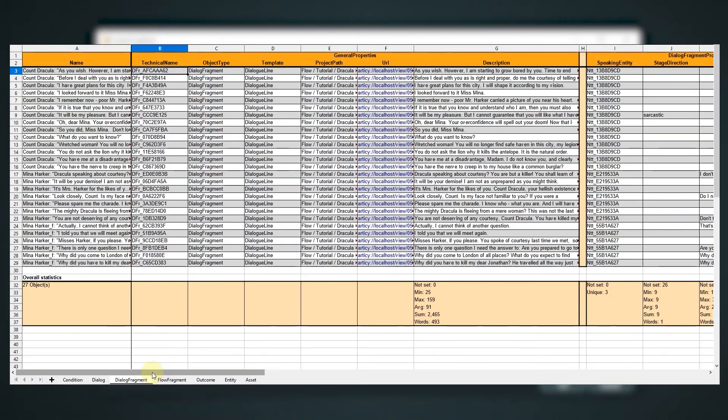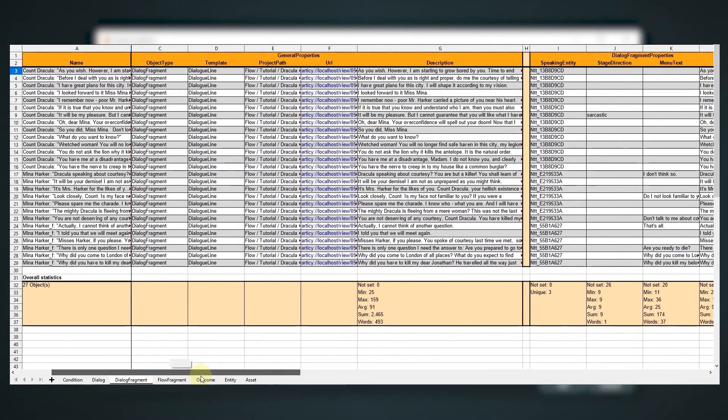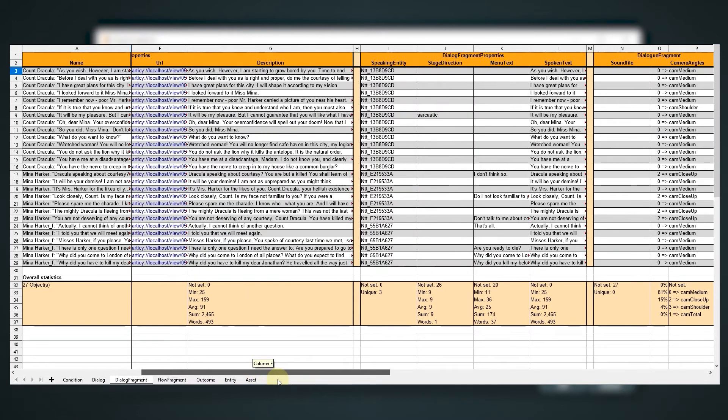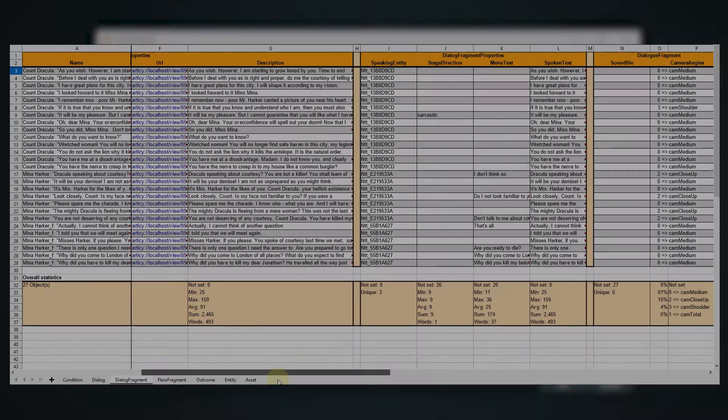If you want to get an overview of your project's word count, the Excel export is an easy way to get this information.